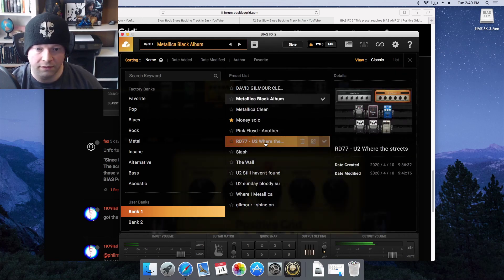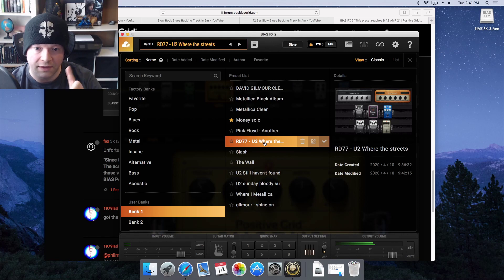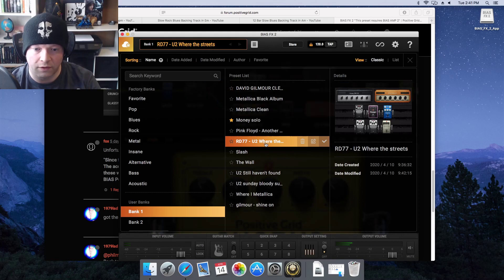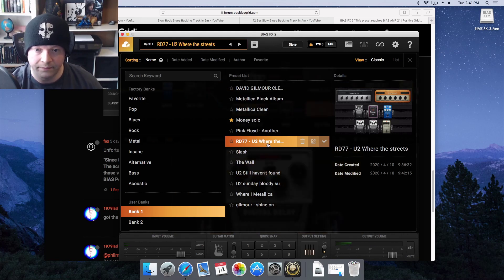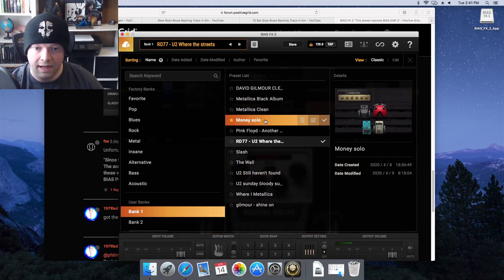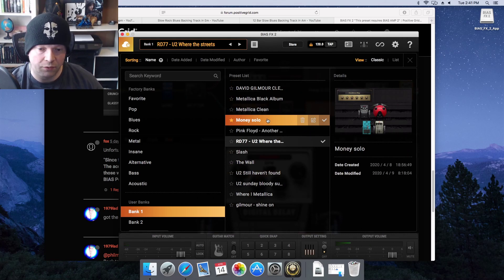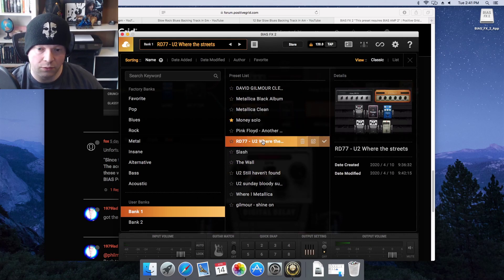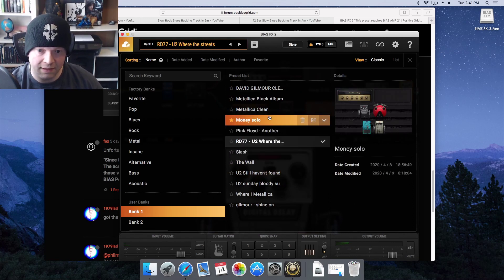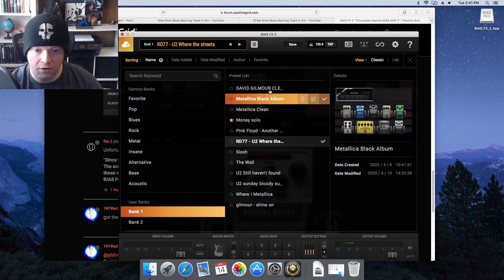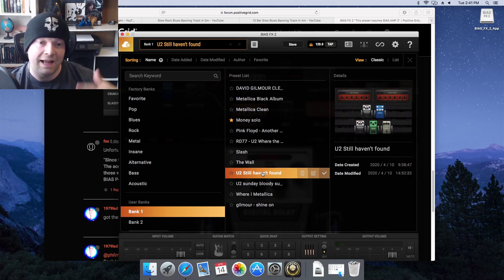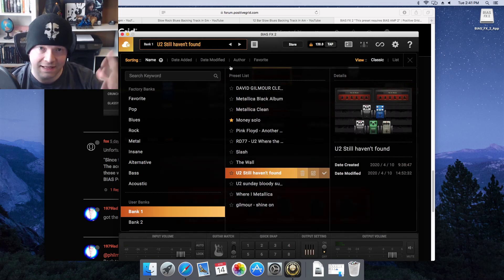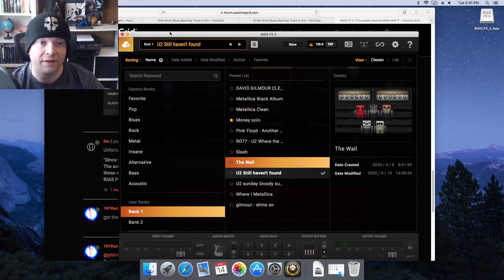I can click on this one - it worked. Like that one actually already worked. There was only two that worked: the rd77u2 where the streets have no name and the money solo from Pink Floyd. These were the only two that worked. All these other ones were all blacked out. Anyhow, it works - that's the whole point of this video.